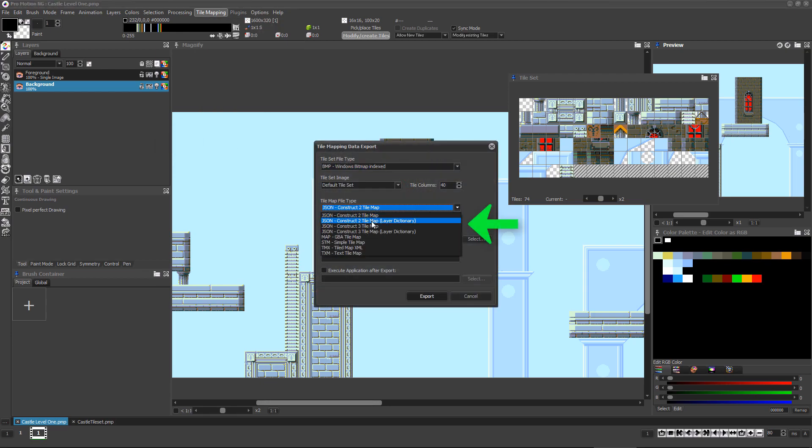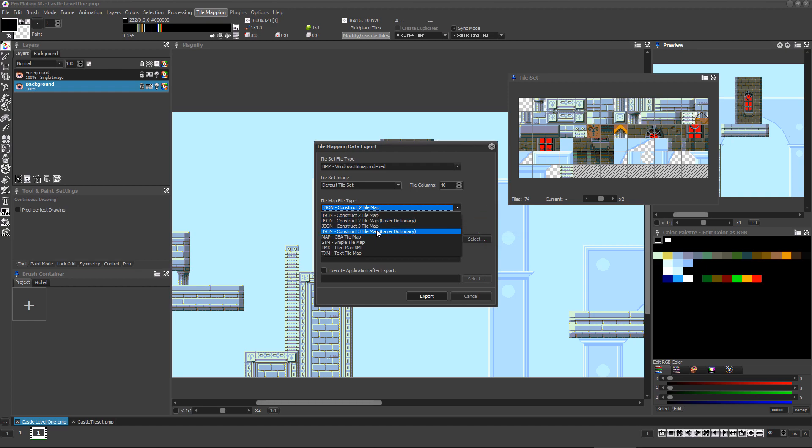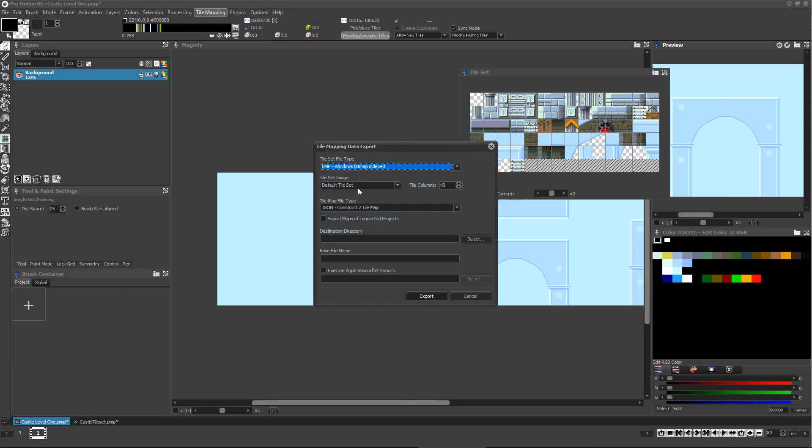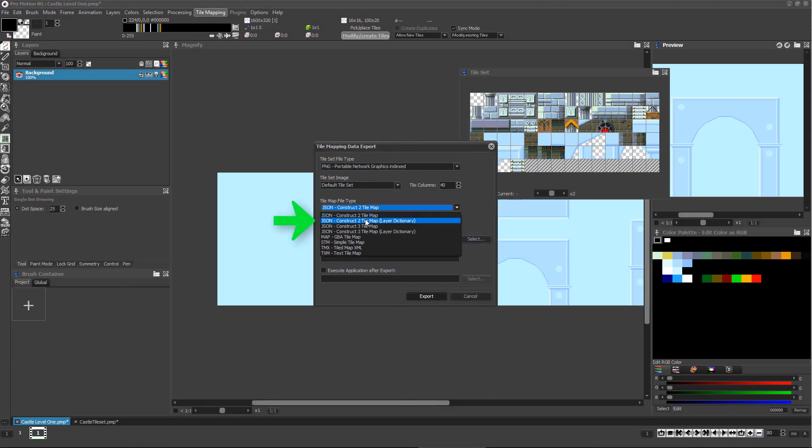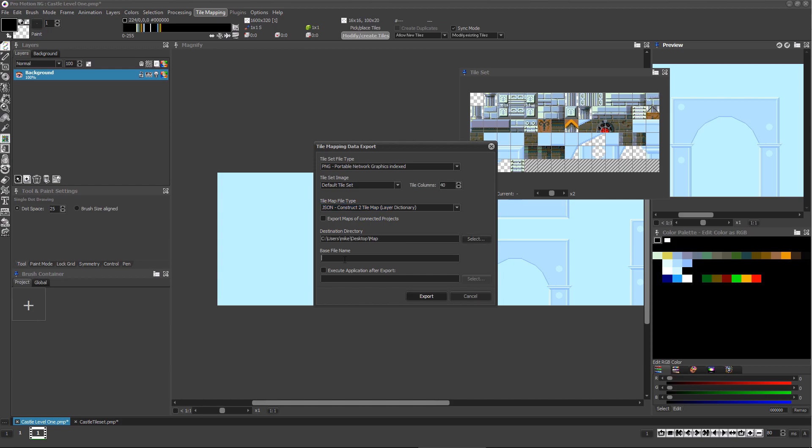For each of these export options, be sure to select the version specific to either construct 2 or construct 3. For single layer tile maps, you can export from ProMotion using the JSON construct tile map option.